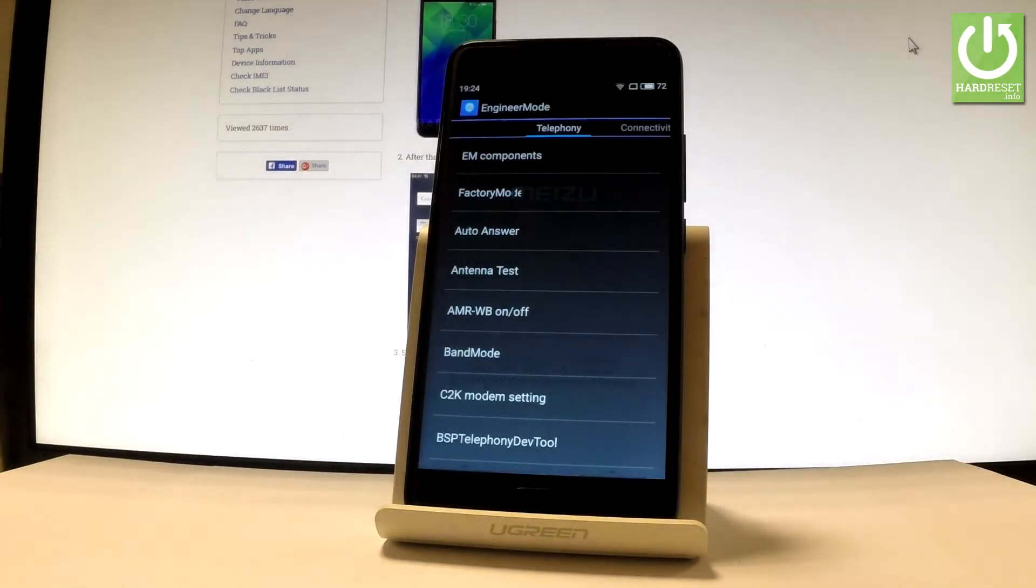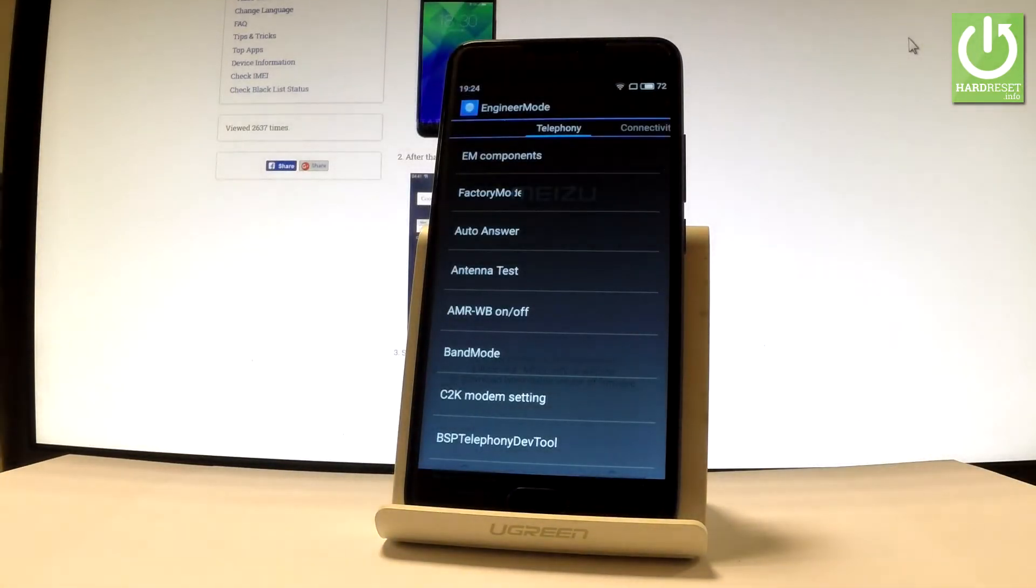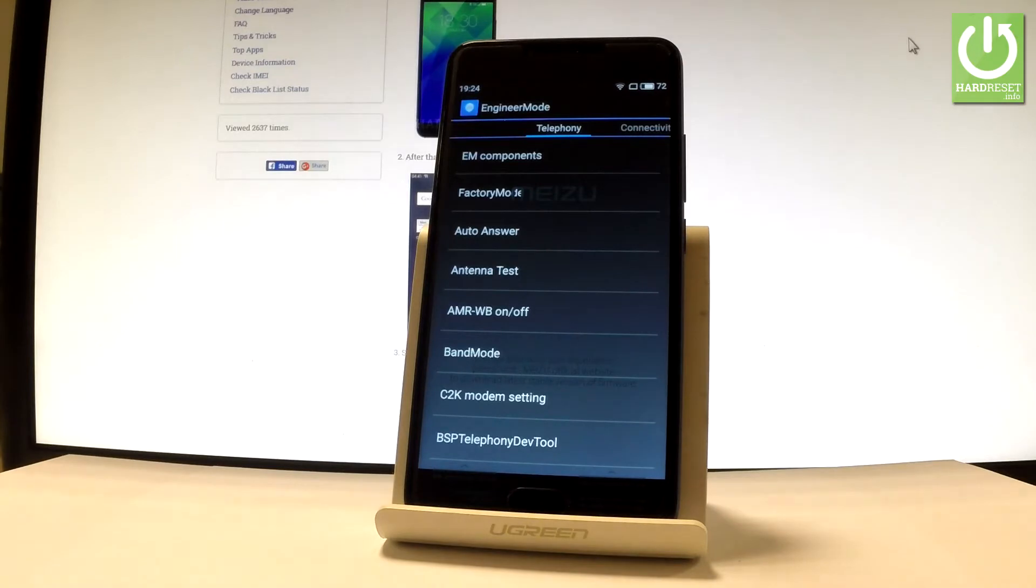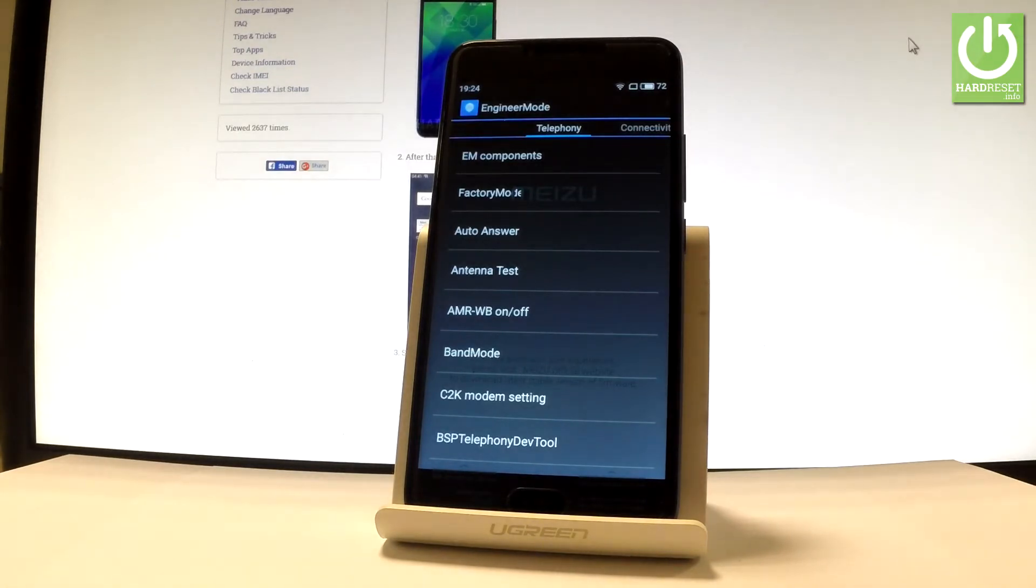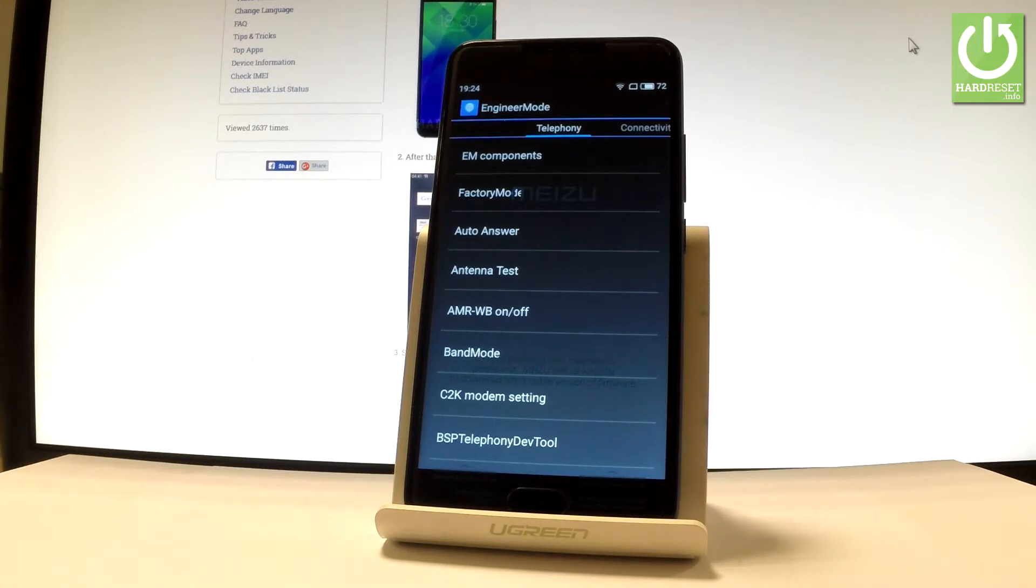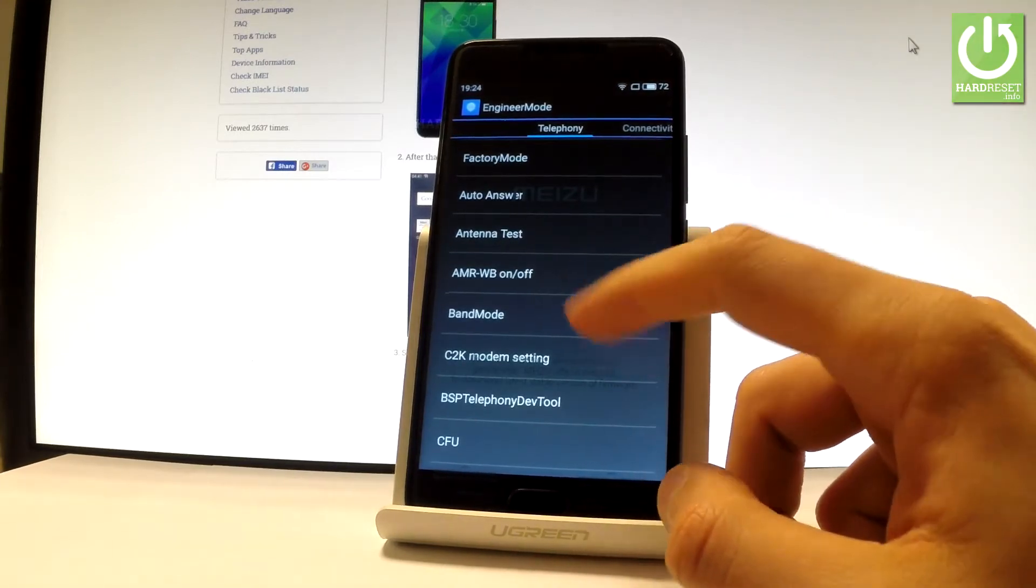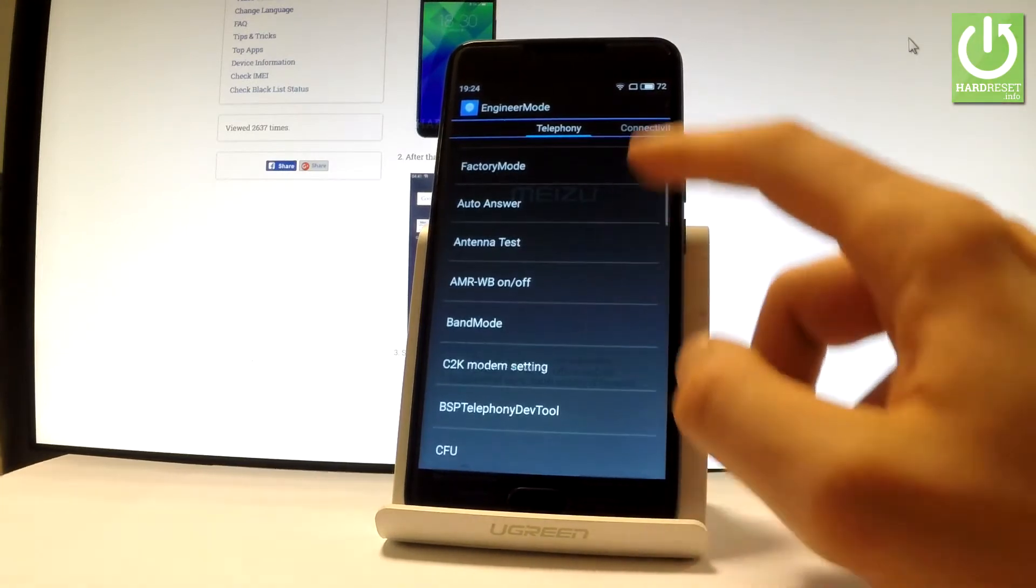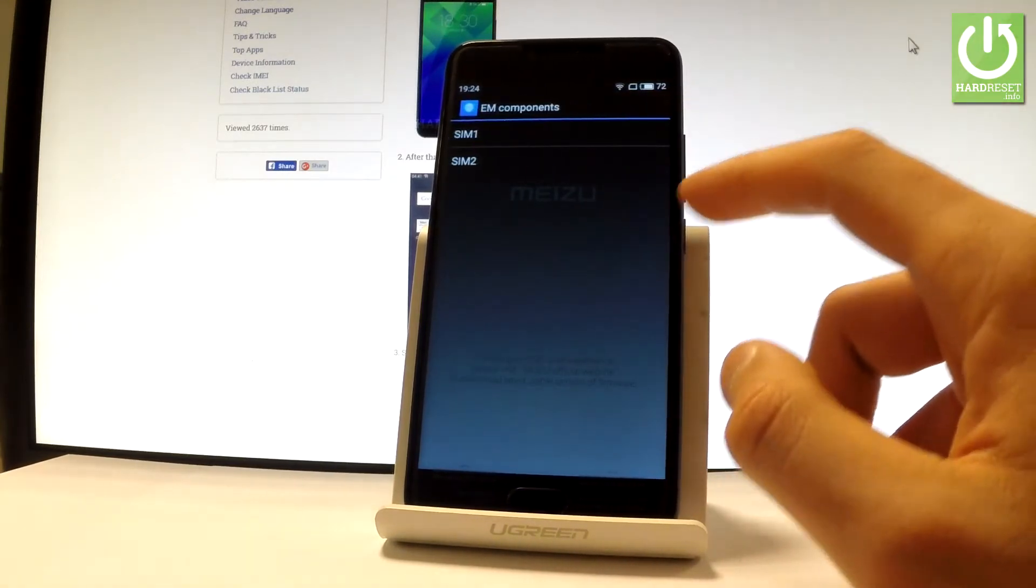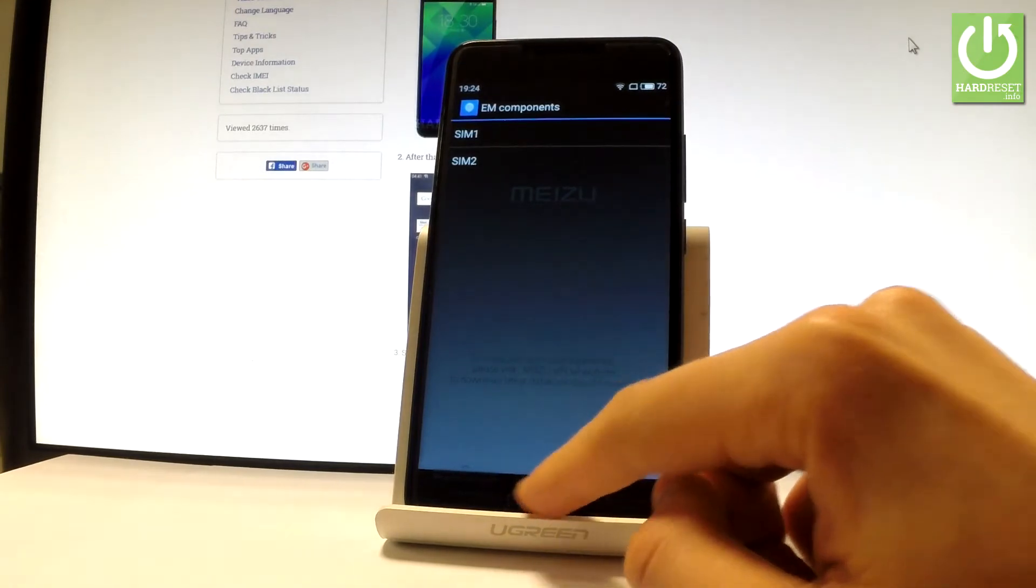Engineer mode pops up in front of you. From the telephony section, you can choose auto answer, factory mode, antenna test, and band mode. Then you can go to the connectivity section.